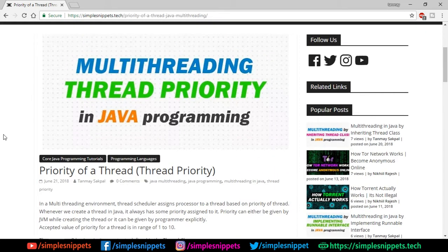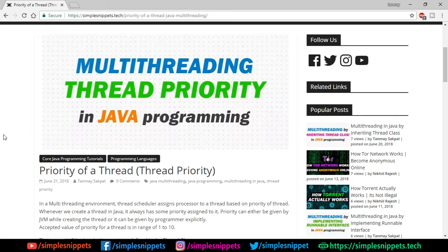Let's say you have a multi-threaded application performing database operations. One thread checks the database connection — opening and closing it — and another thread performs insert, delete, and update CRUD operations. In a multi-threading environment the JVM controls thread execution, so we don't control which thread runs at what time. However, the thread that checks the connection needs a higher priority.